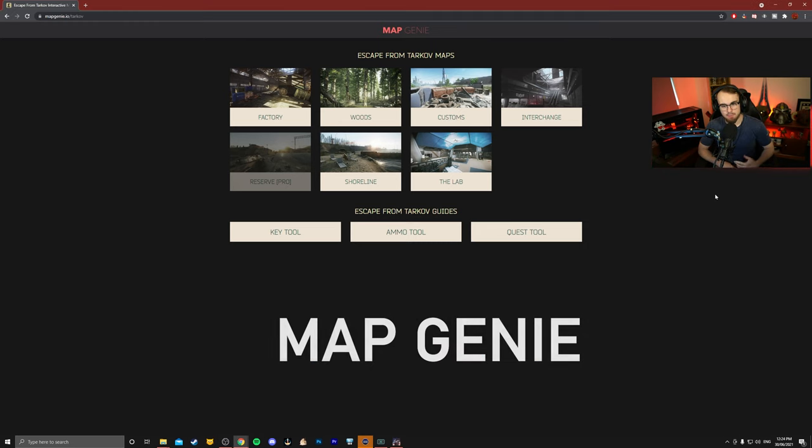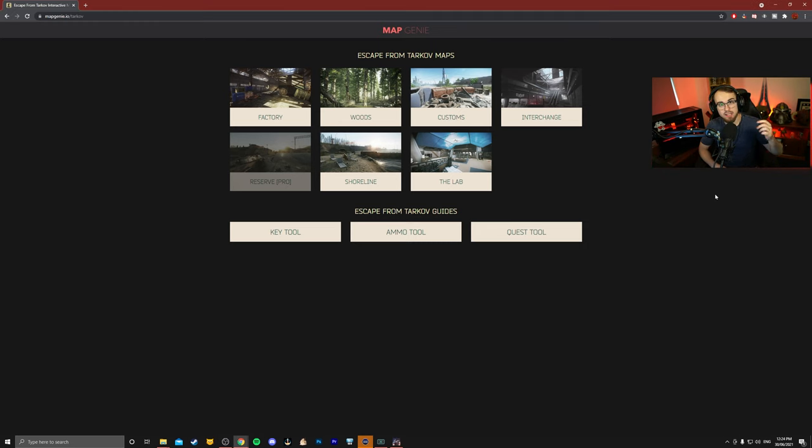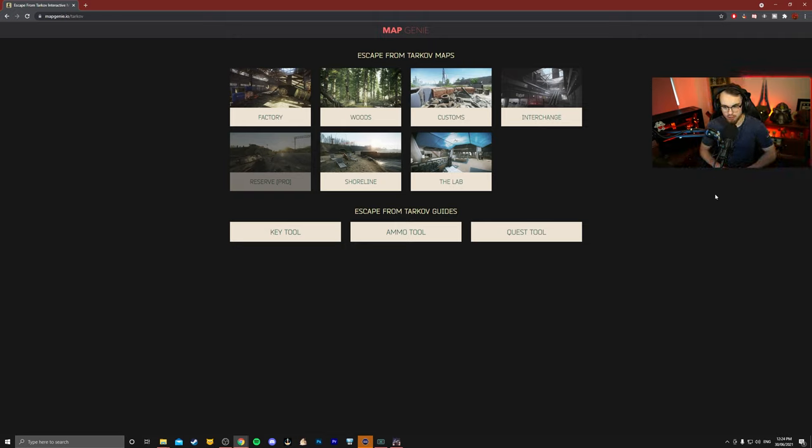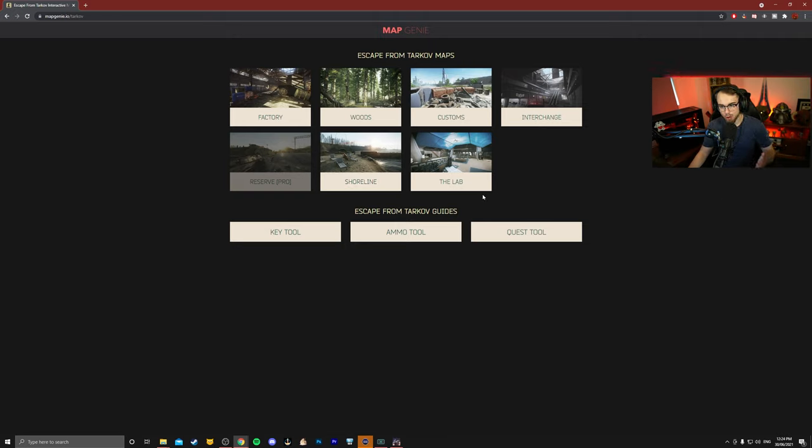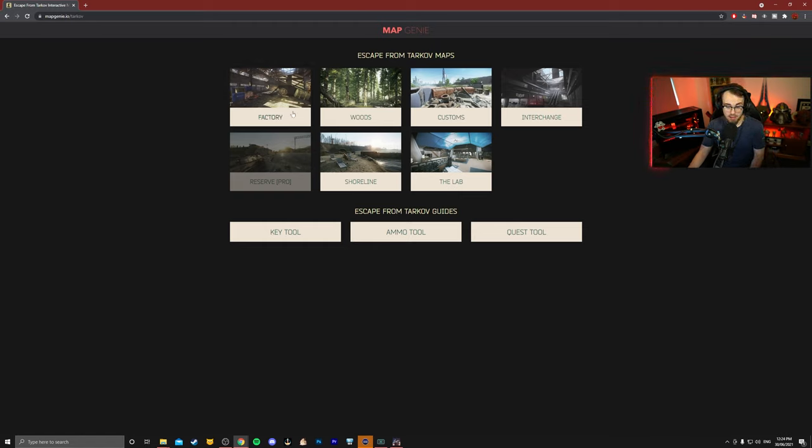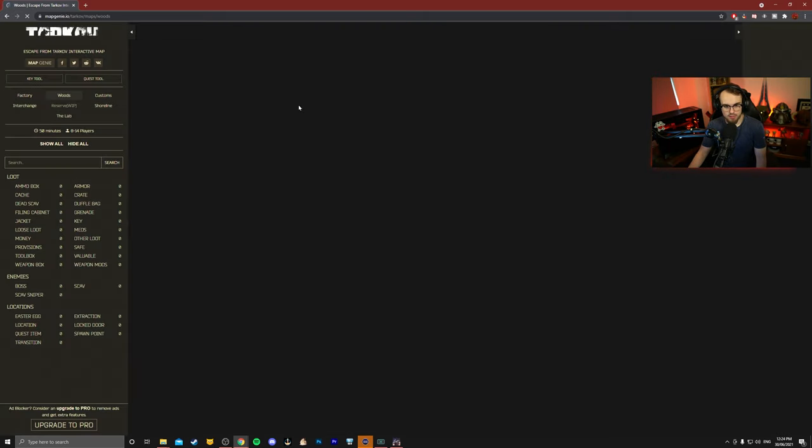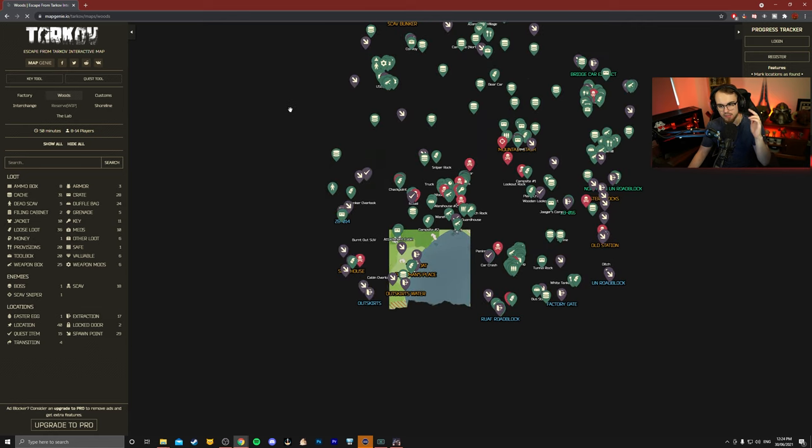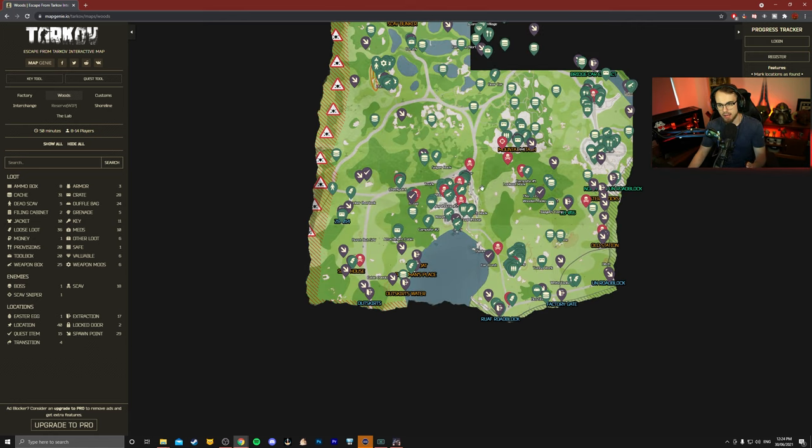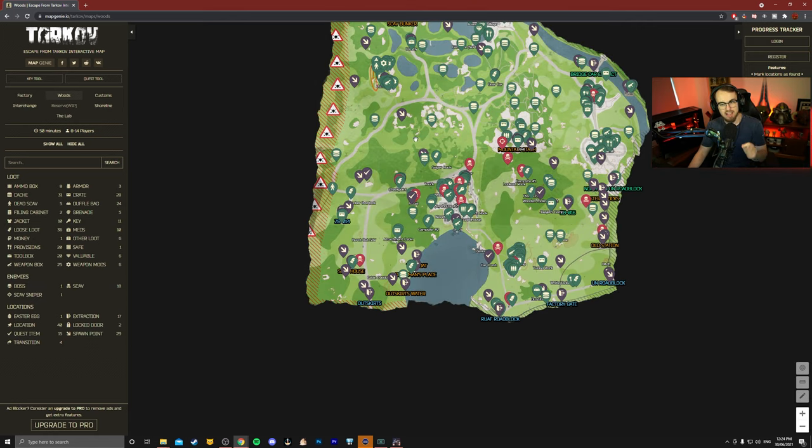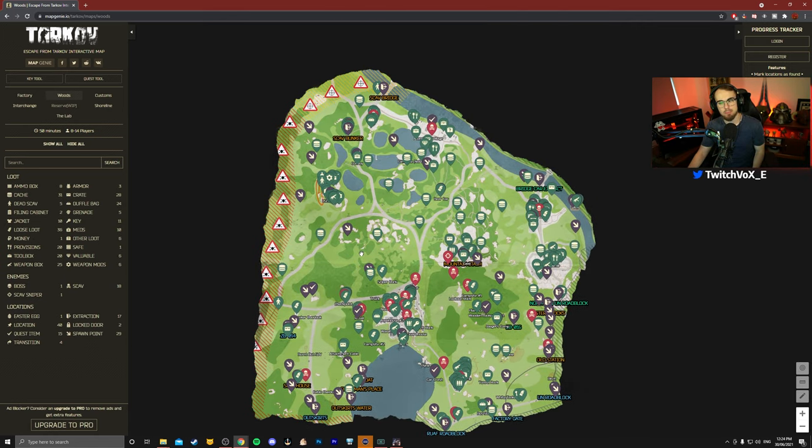Now Map Genie is amazing. I'm going to link all of these down in the description below, but Map Genie is amazing because it gives you different options for learning each map. I know factory expansion is about to come out, so the Map Genie map is going to be a little bit outdated, but if you click on woods, let's say you need to go to woods, it's going to immediately load the map and it's a really high definition map.